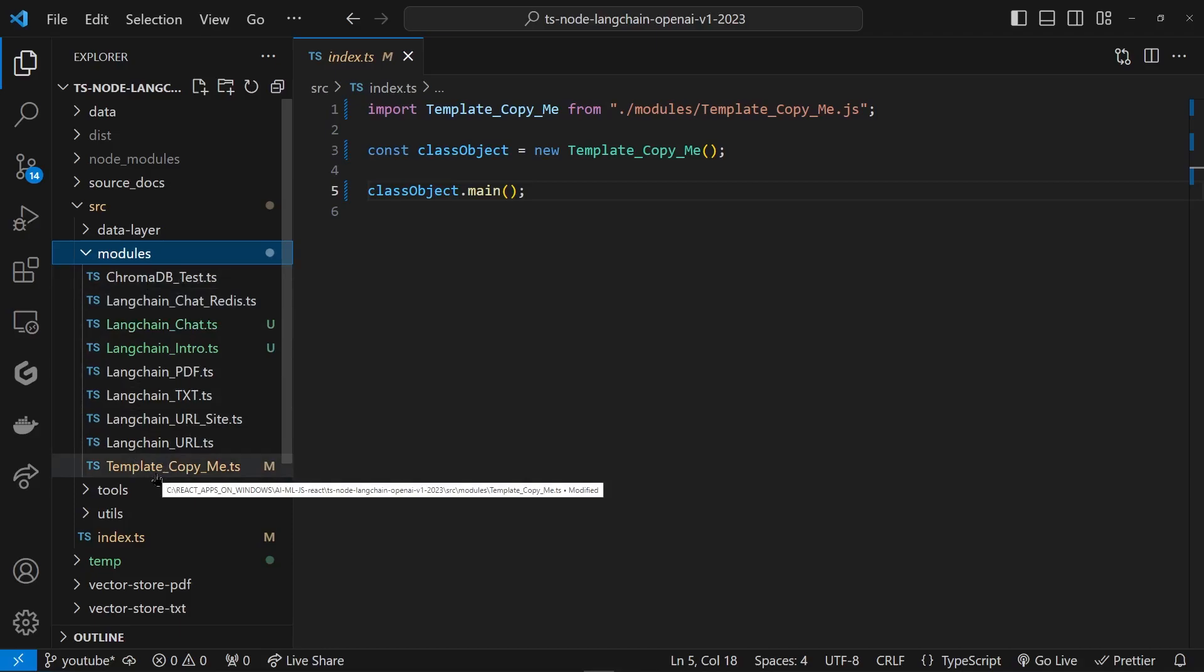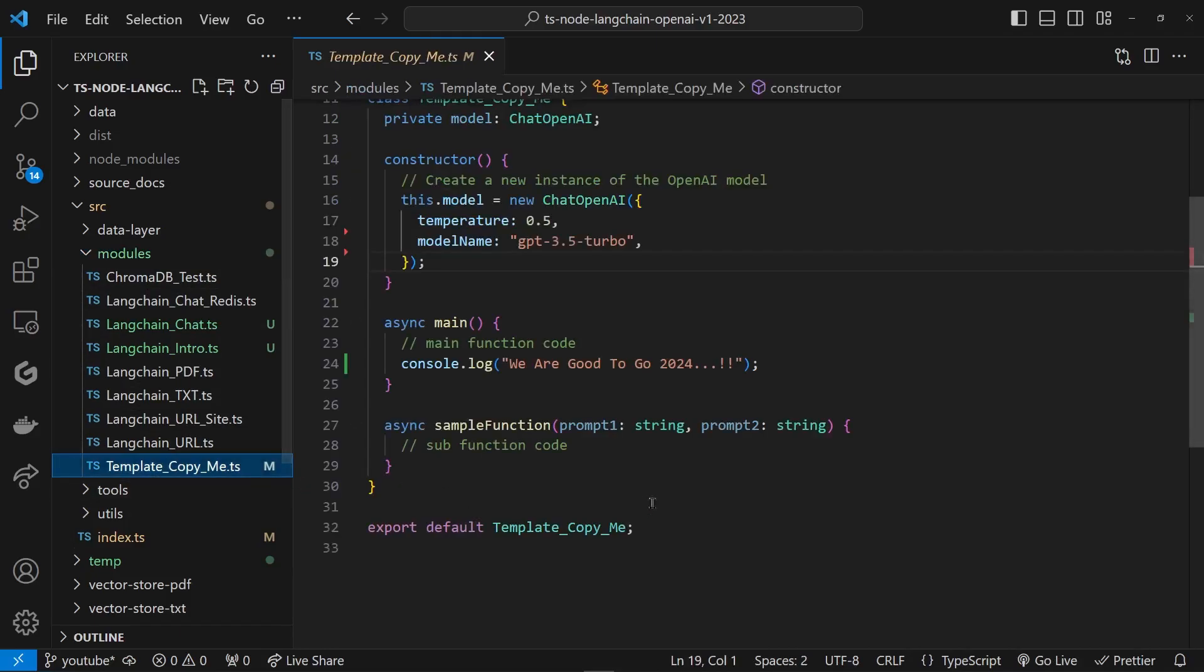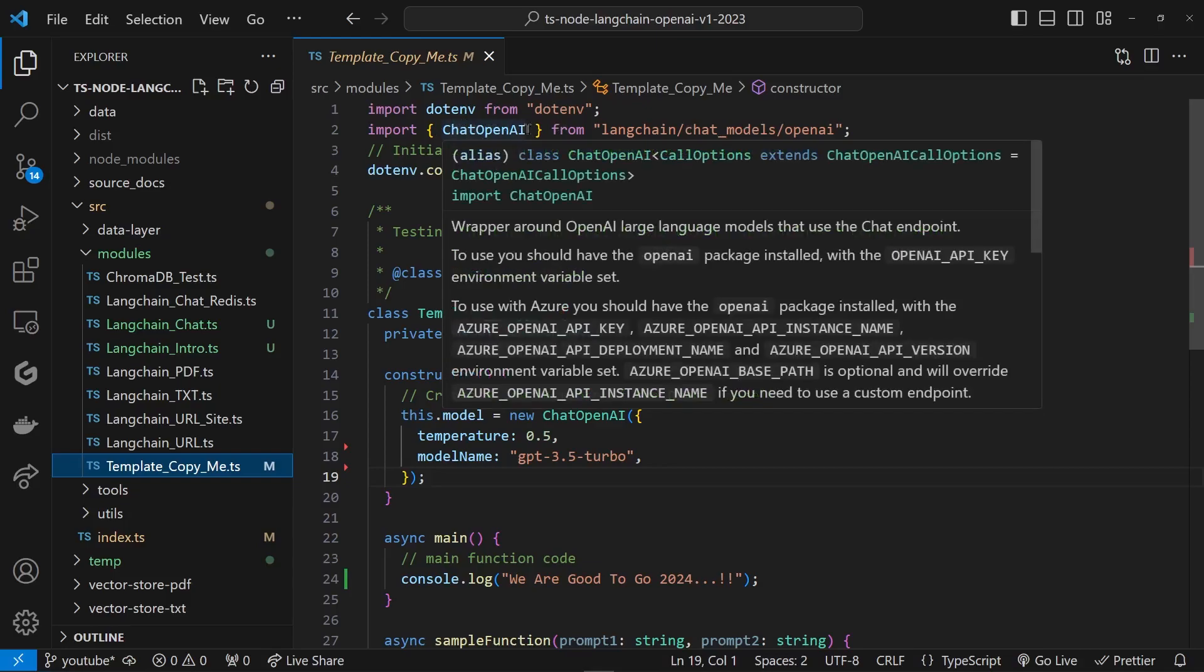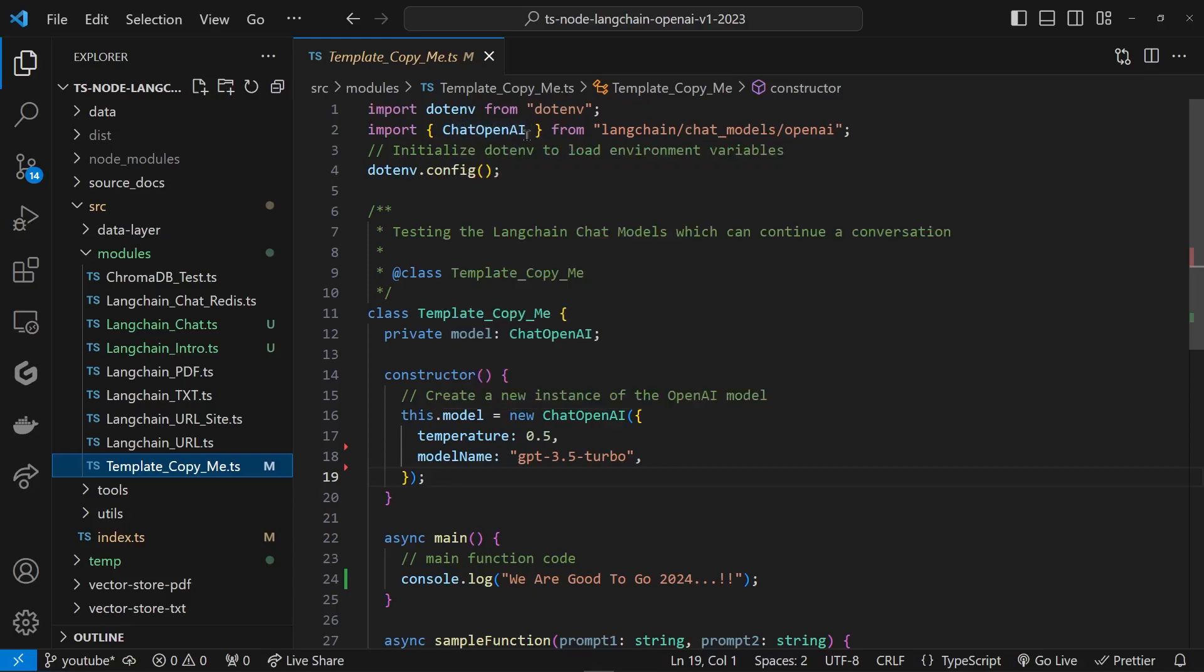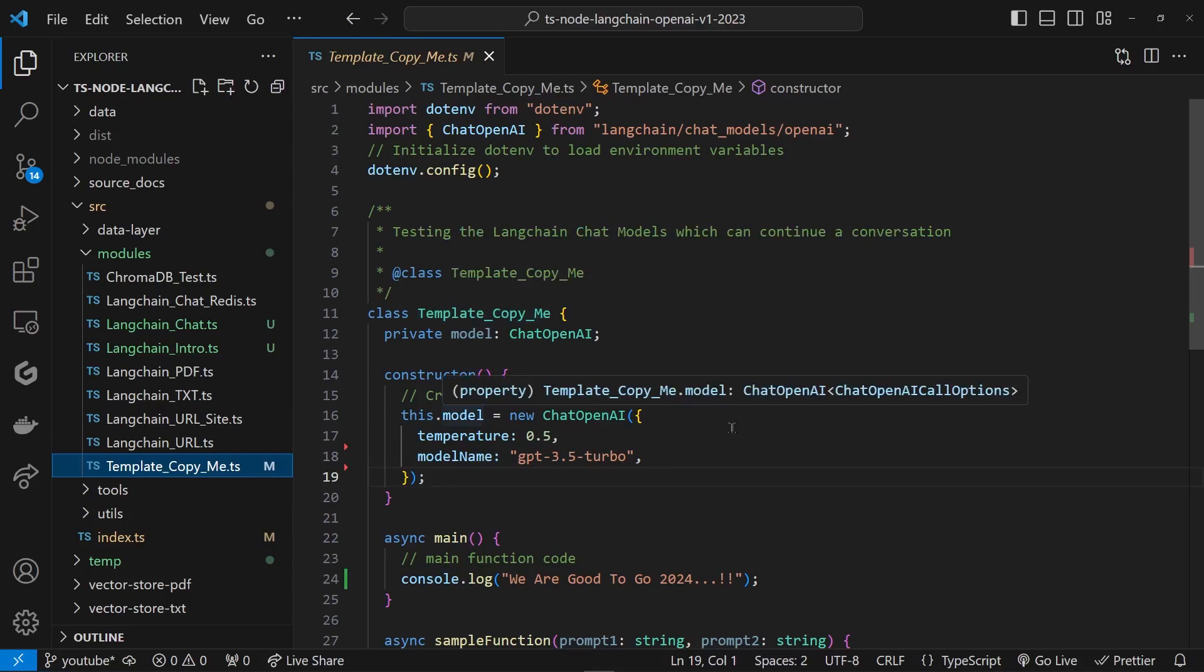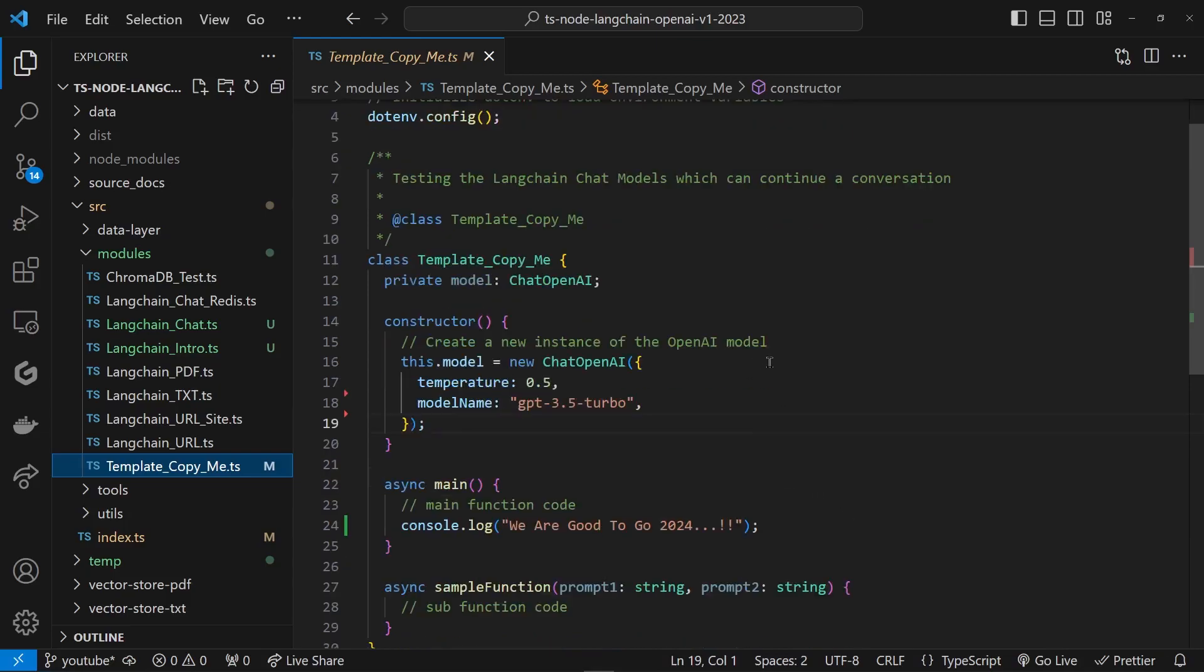This is where I call everything as TypeScript class structure. This is where I am bringing the OpenAI chat object from chat models in the LangChain library and declaring a class. I'm just showing you the basic setup I'm going to be following throughout this course, so I kept it very simple.